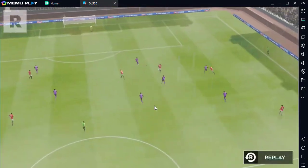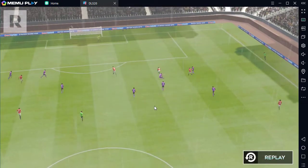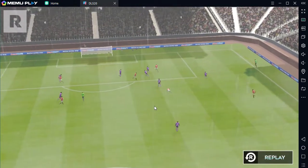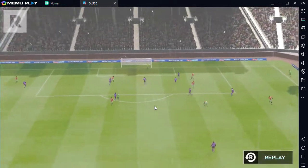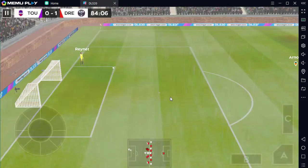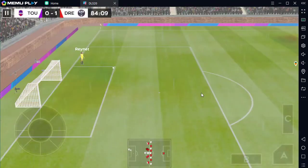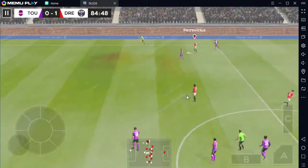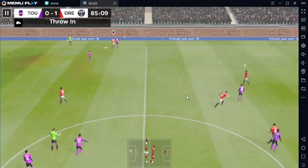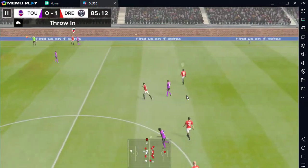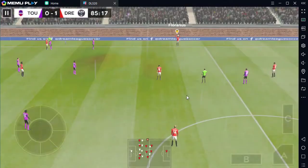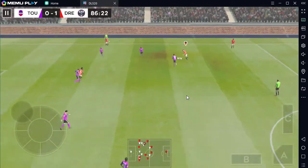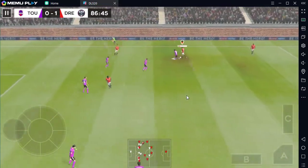Let's see a replay of that crucial goal. Let's see how this sub changes things. Oh, there's activity on the bench — likely to see some fresh legs introduced shortly.